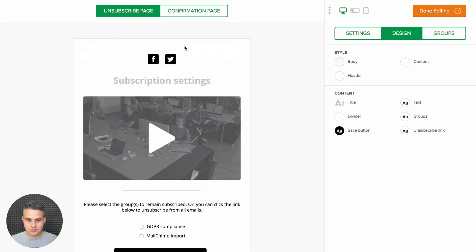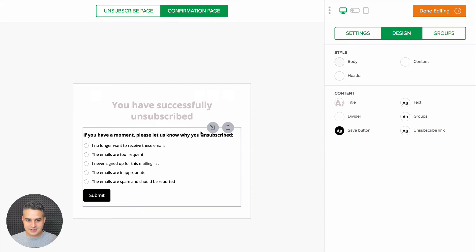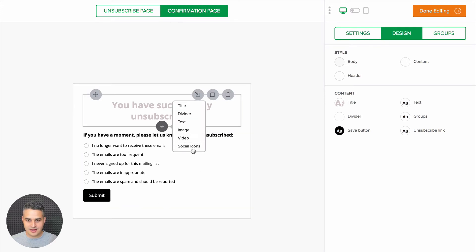You can also go to the confirmation page and do similar edits, add blocks if you wish right here.